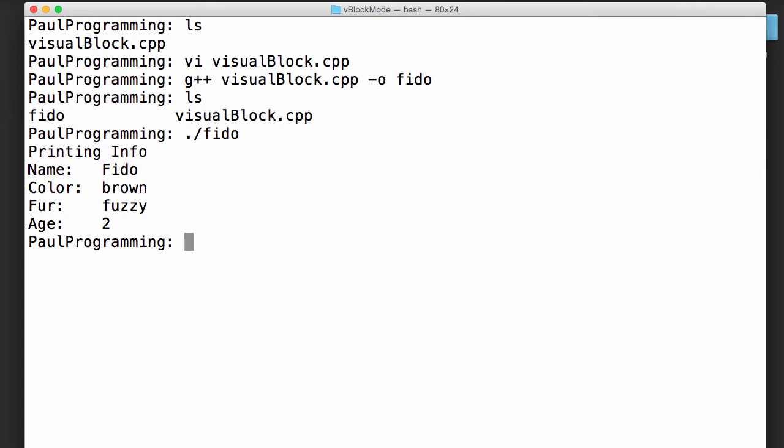So anyway, that was a simple example of how you can use visual block mode in the Vim editor. So hopefully that helps you guys in your programming endeavors. So thank you guys for watching. Have an excellent day, and if you haven't already, don't forget to subscribe.